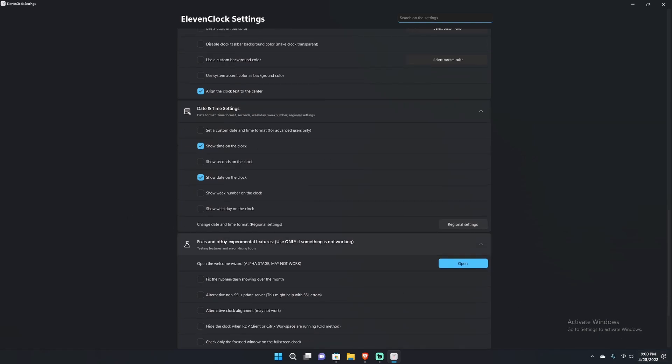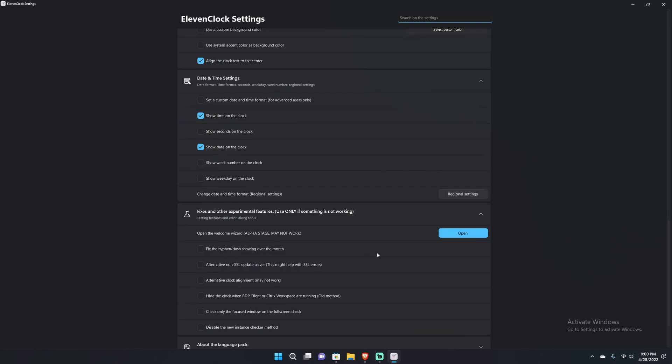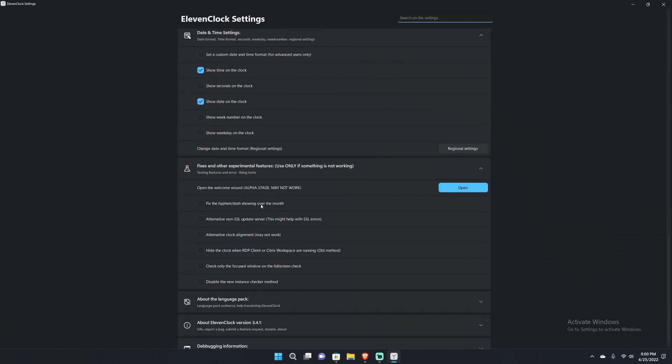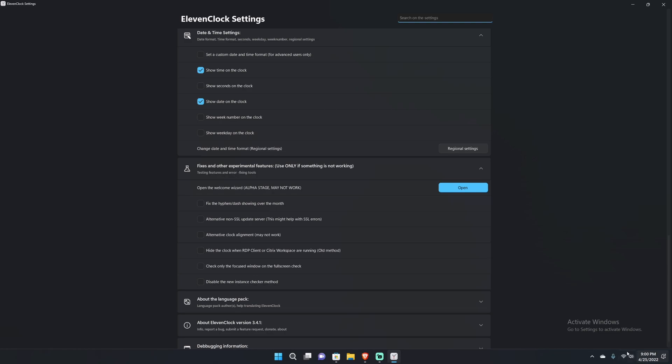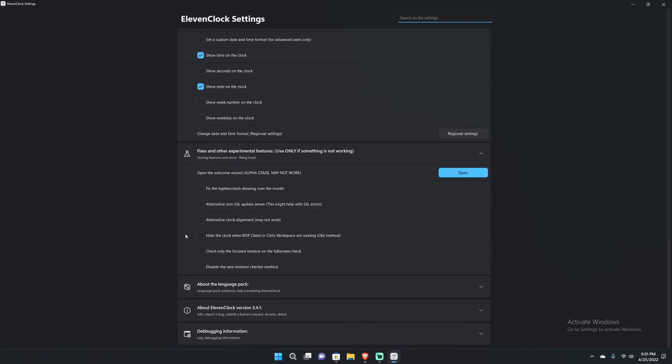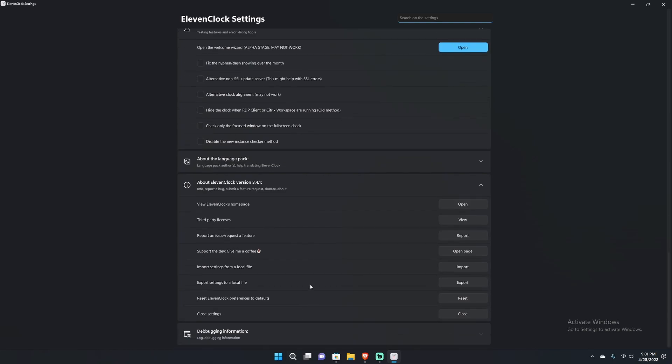Going through even more, you can change regional settings, which I'm not going to bother showing because it's just the regional settings. There's a whole bunch of other things here such as some experimental features - says use only if something is not working, fix the hyphen dash showing over the month. Obviously I don't have any issues. Alternate clock alignment, you can do stuff like that and so much more. Actually not too much more, and that's about it.